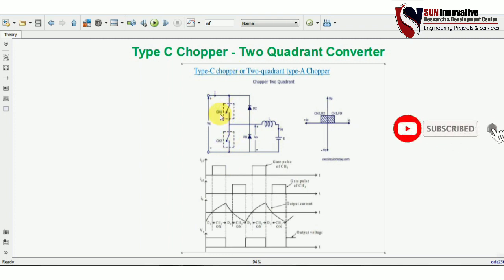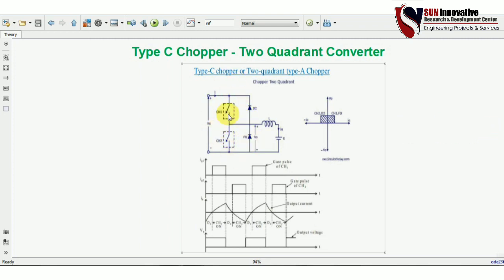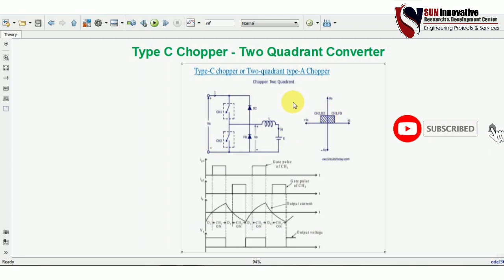Both switches CH1 and CH2 are force-commutated switches, as indicated by the box symbol. D1 and freewheeling diode FD are connected anti-parallel with the switch. An inductor and back EMF are also connected, representing a motor load at the output side. VS is the input supply. These are complementary switches — you cannot turn both on simultaneously, as that would short-circuit the input supply.